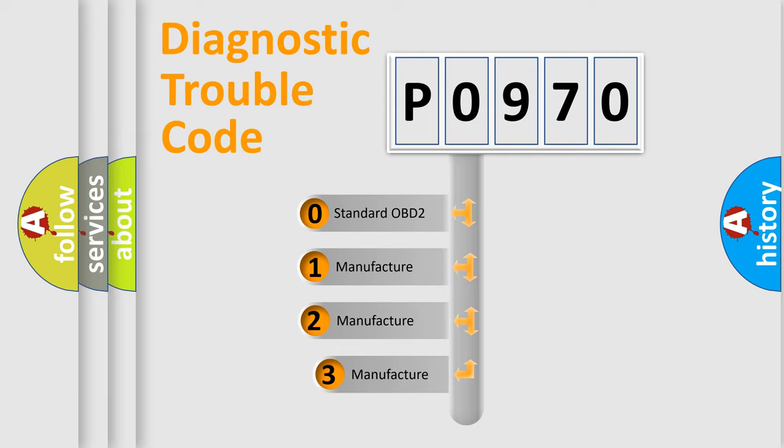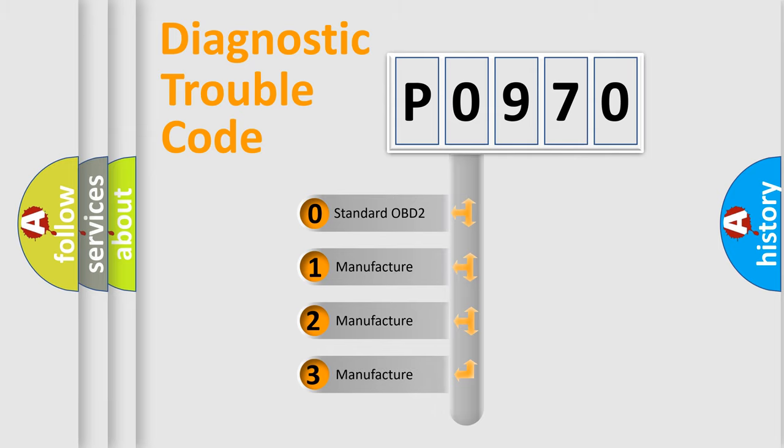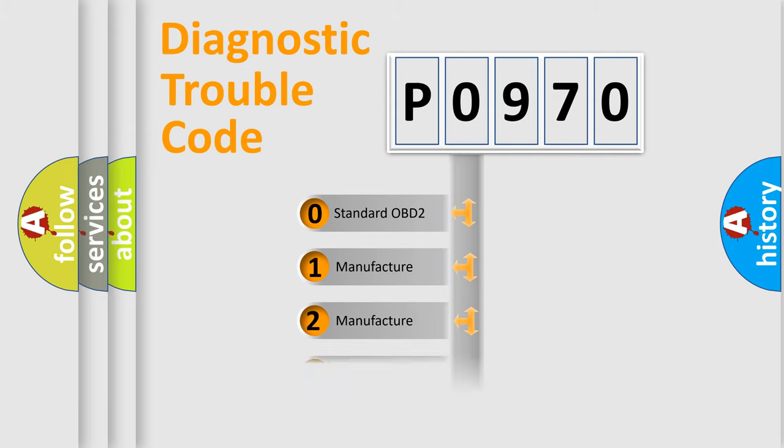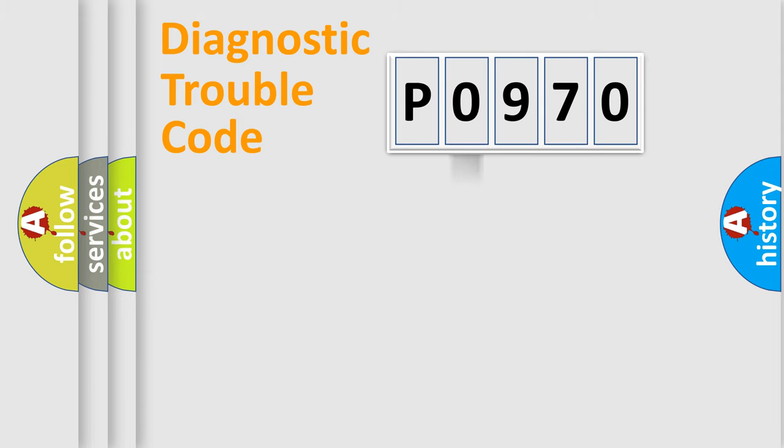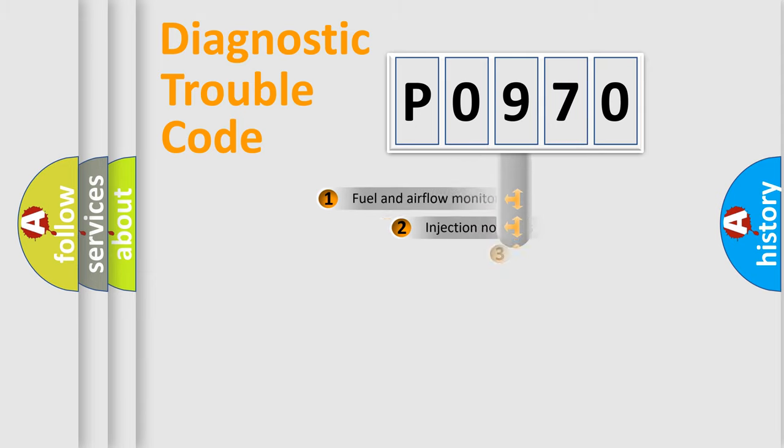If the second character is expressed as zero, it is a standardized error. In the case of numbers 1, 2, or 3, it is a more prestigious expression of the car specific error.